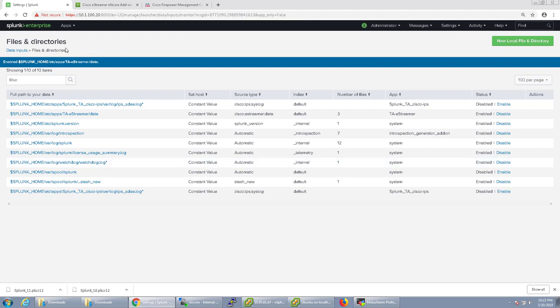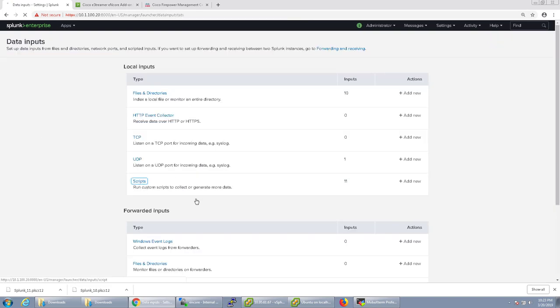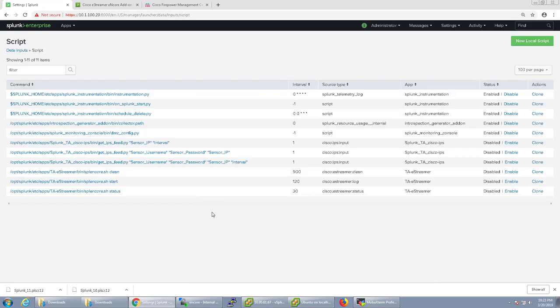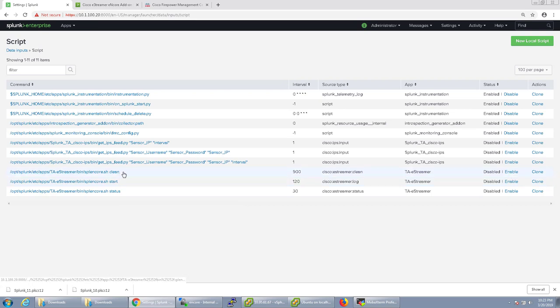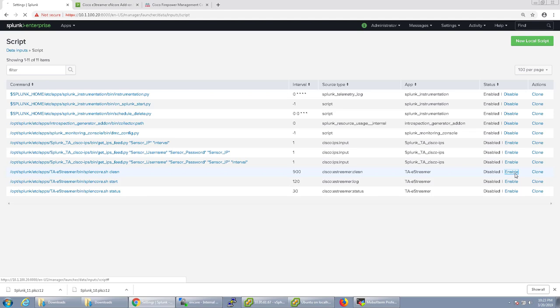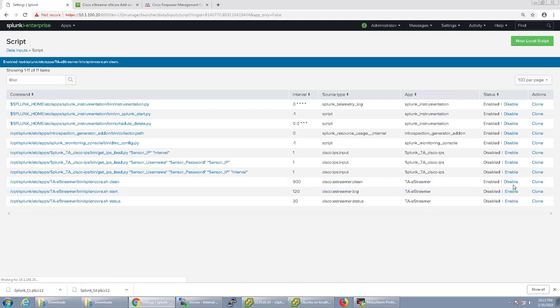Then we'll go back to data inputs and we'll want to go to our scripts. There are three scripts installed: clean, start, status for ta eStreamer. You want to enable all of those.